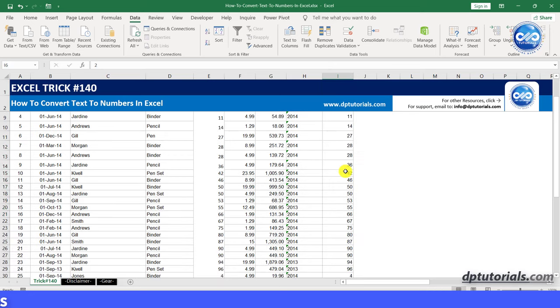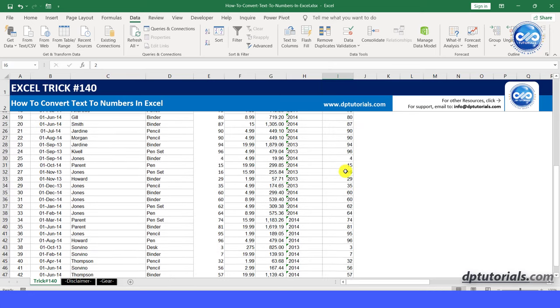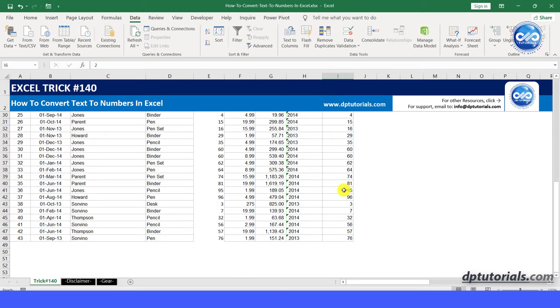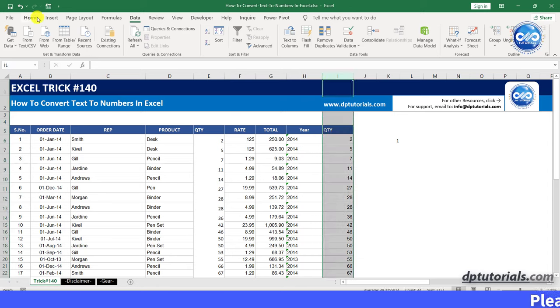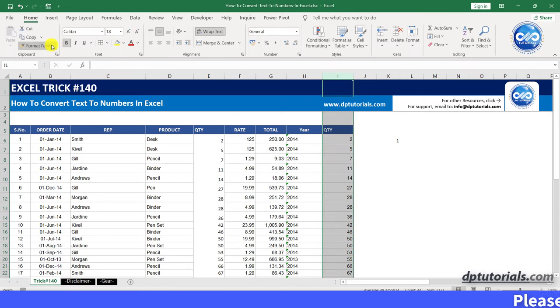Got it? It's very simple, right? So friends, this is all about how to convert text to numbers in Excel and you can select your way to solve this problem.